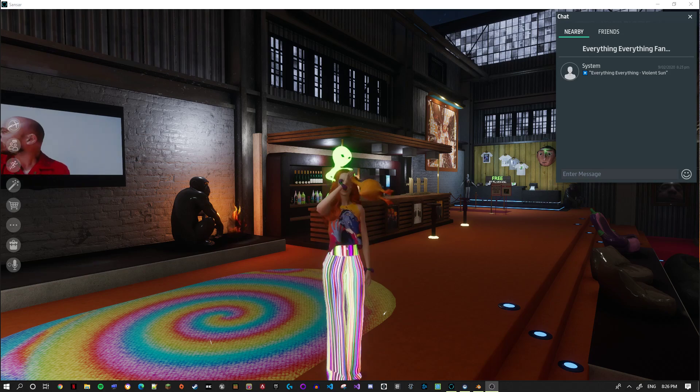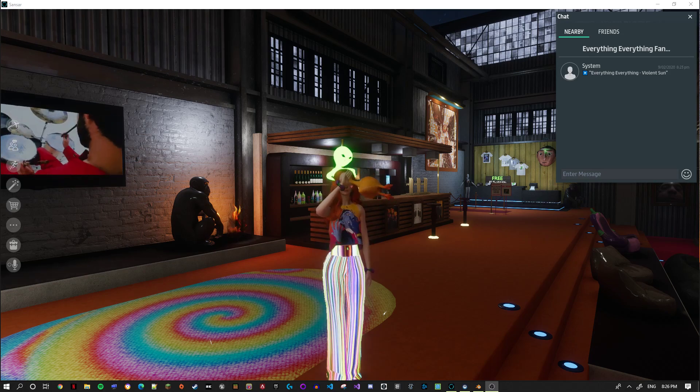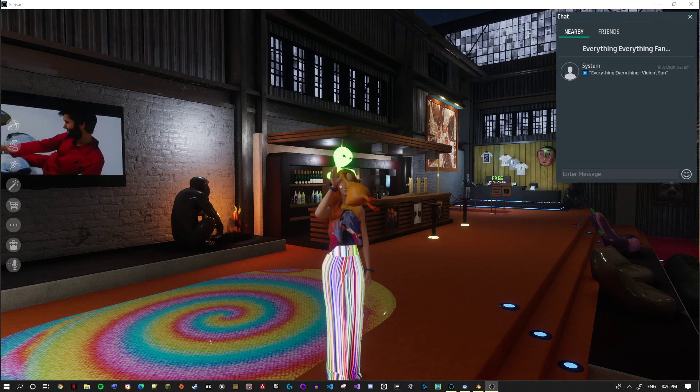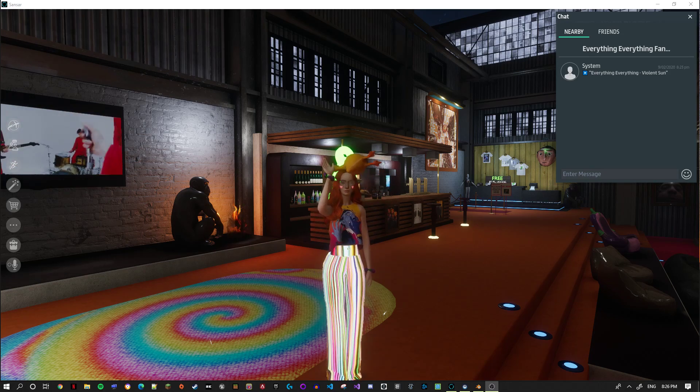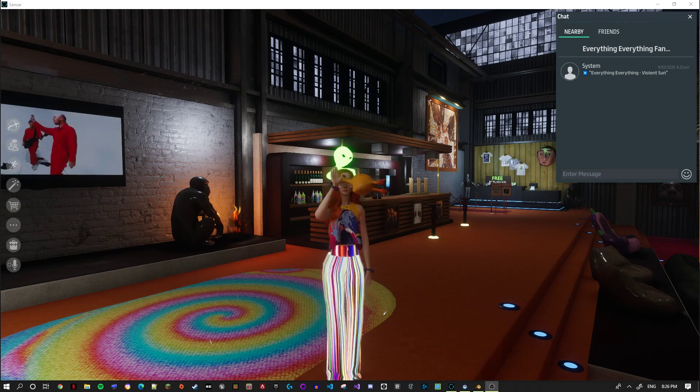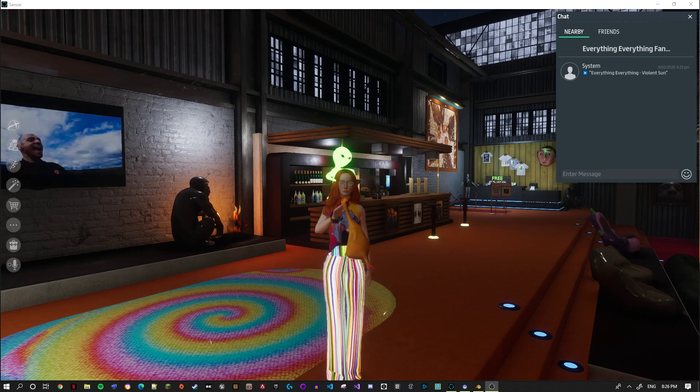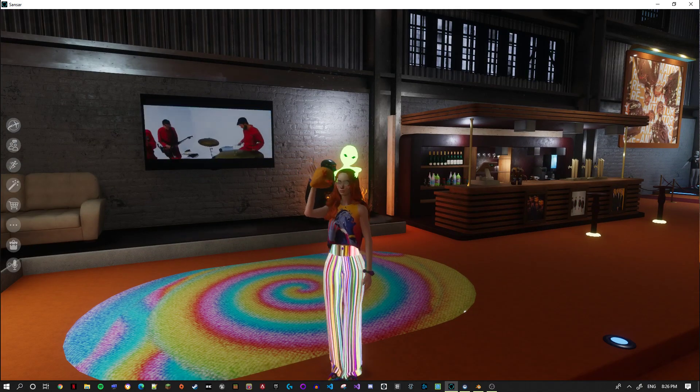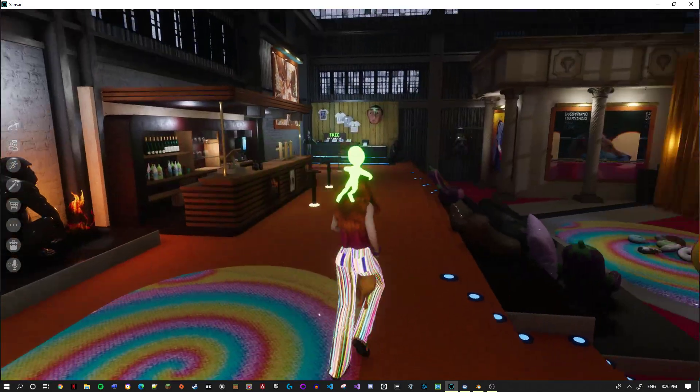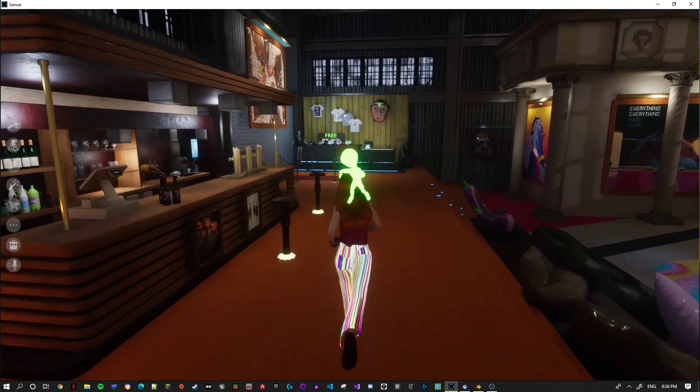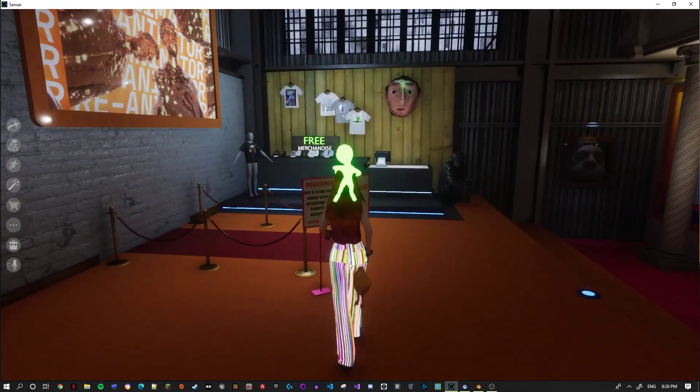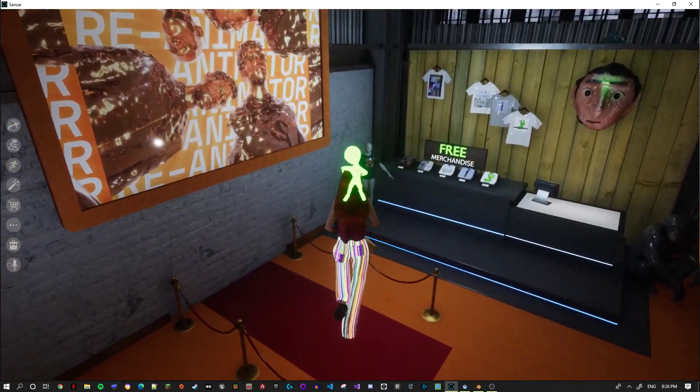Hello. It's me, Jess. Welcome to the Everything Everything fan club in Sansar.